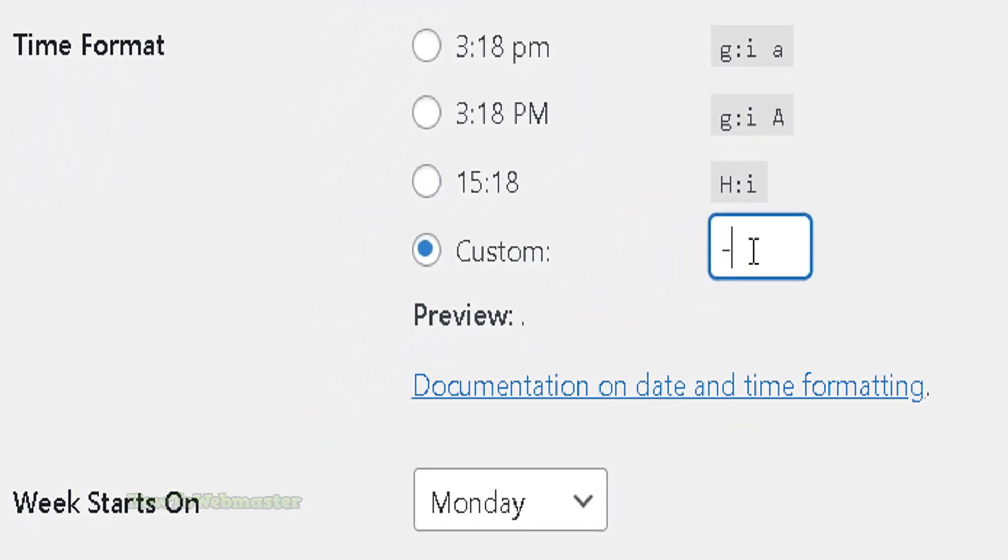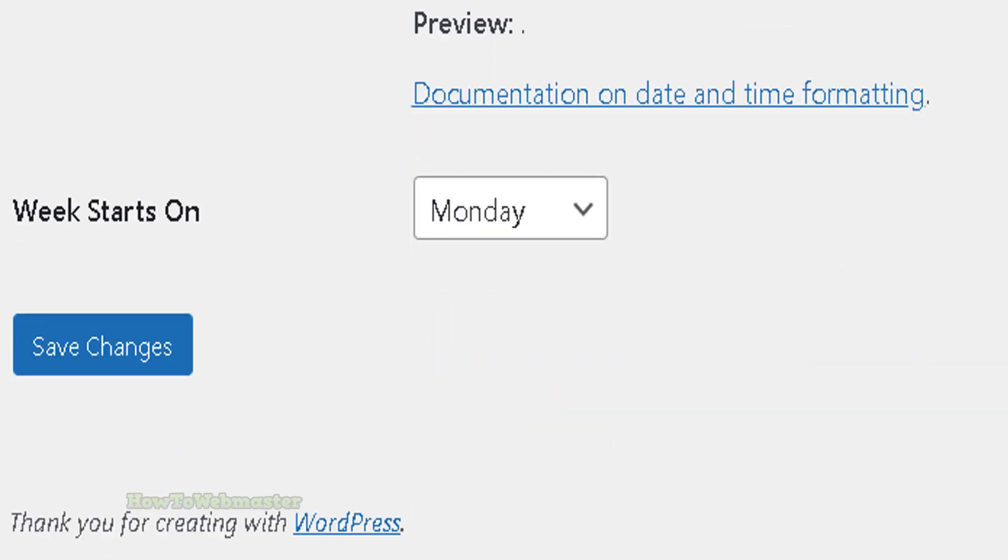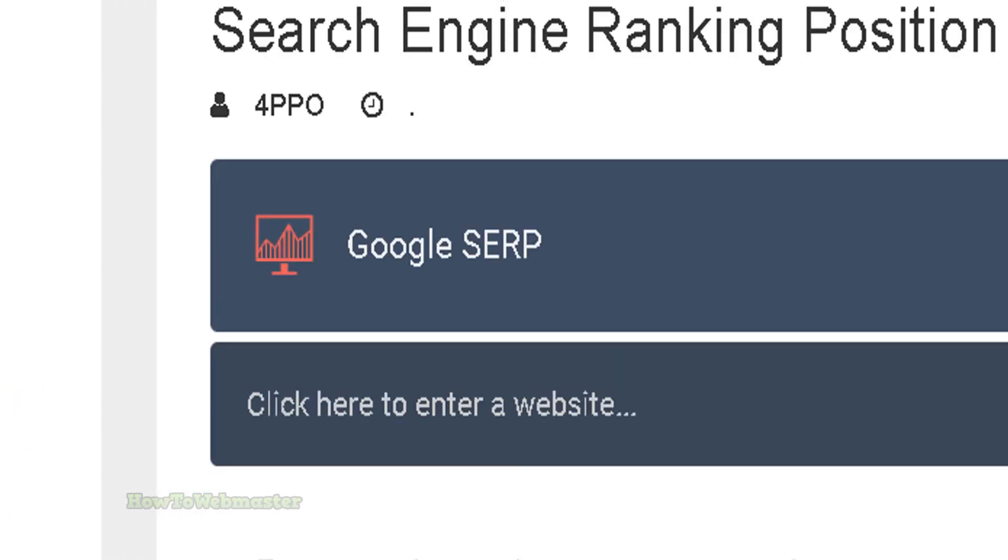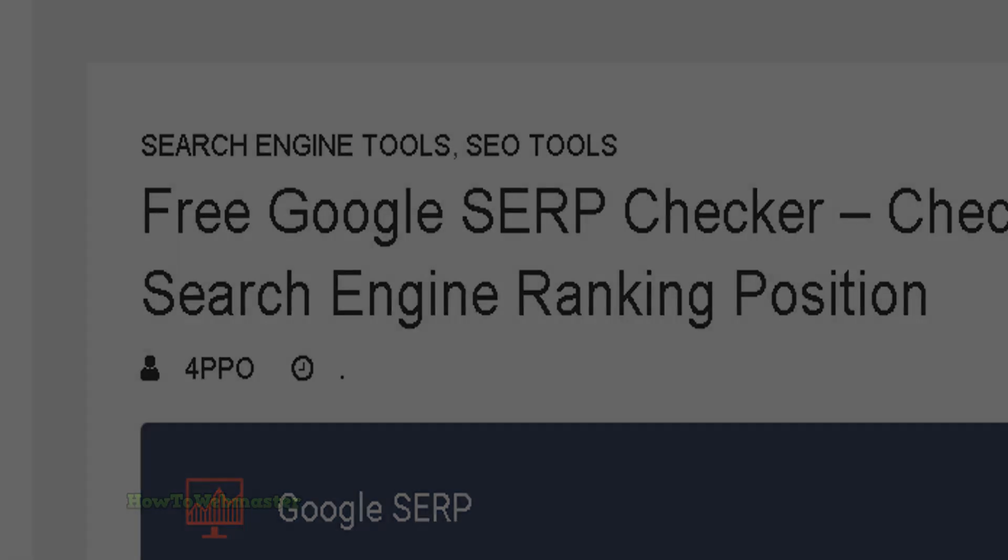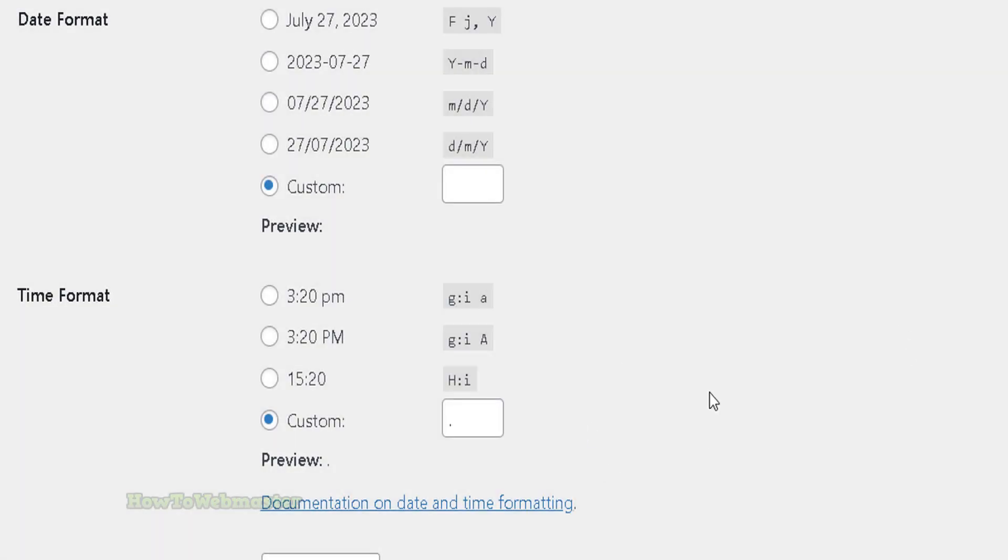So everybody's theme may be different. You can simply put a period or a dash here and let's save changes. Okay, and now you can see there's a period in place of the time and date instead.